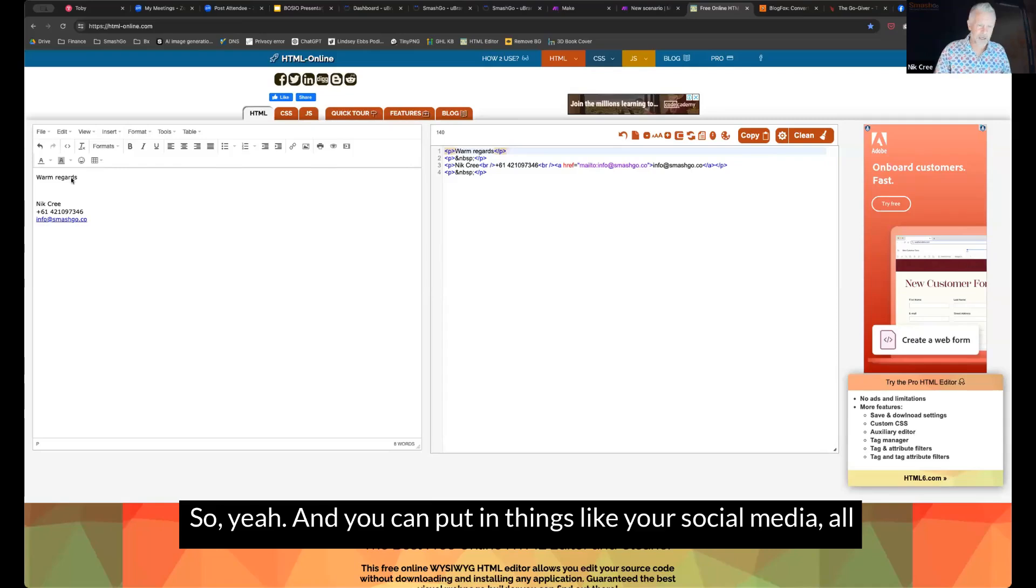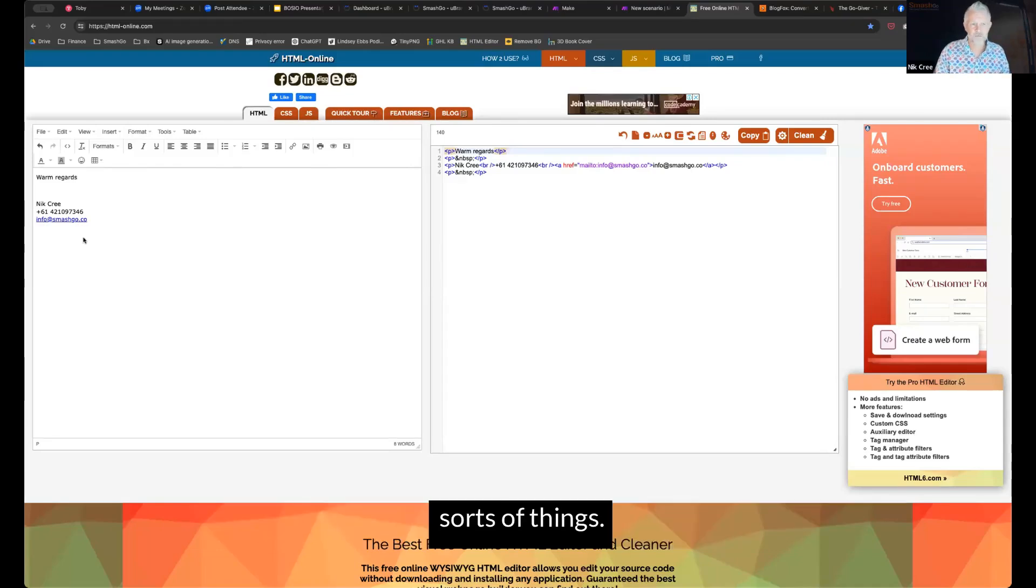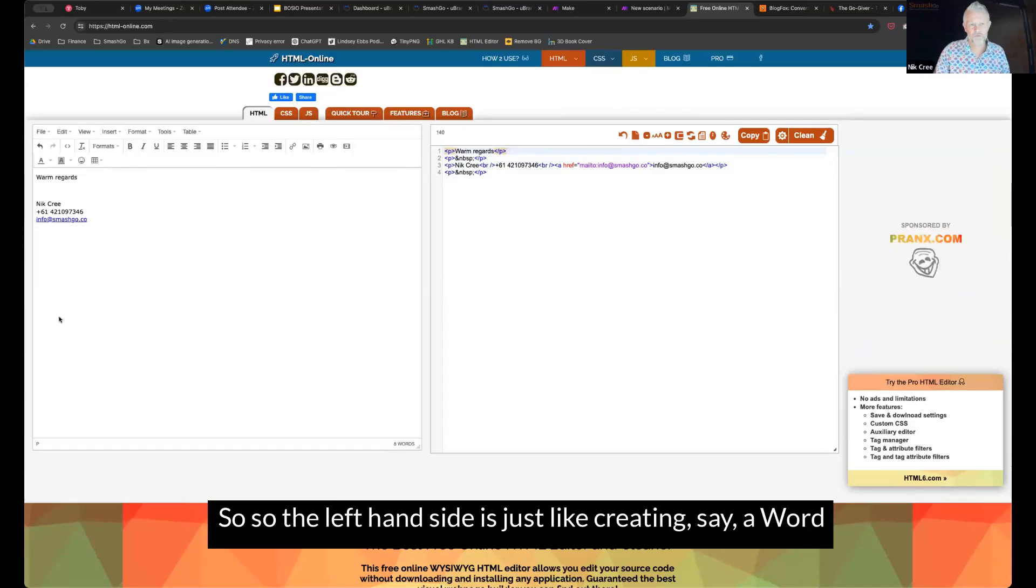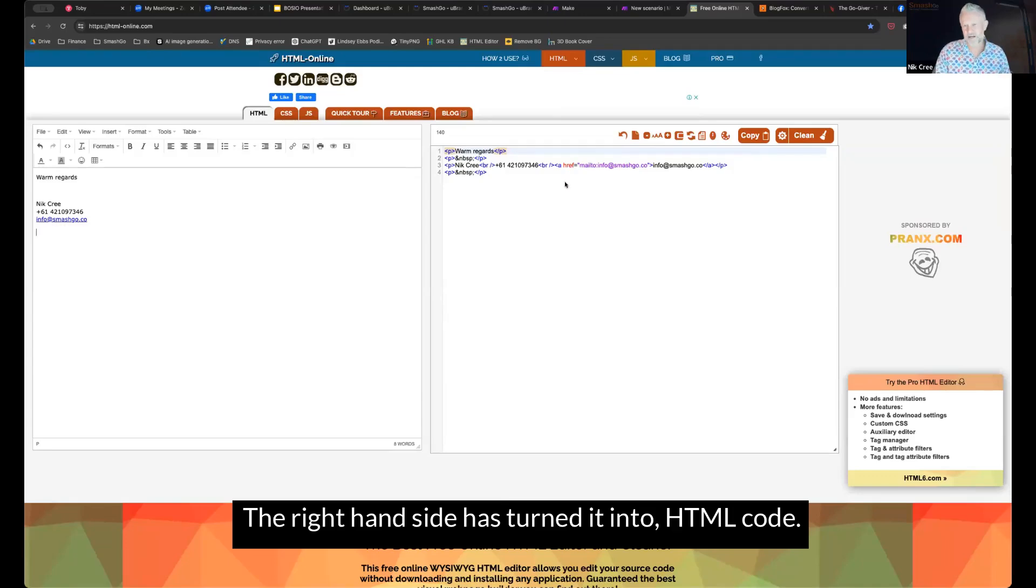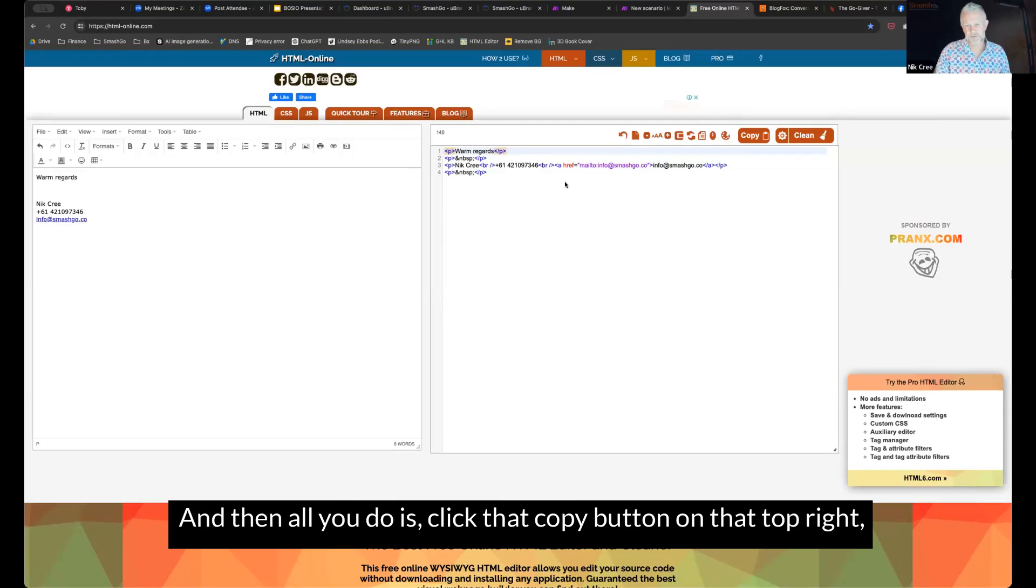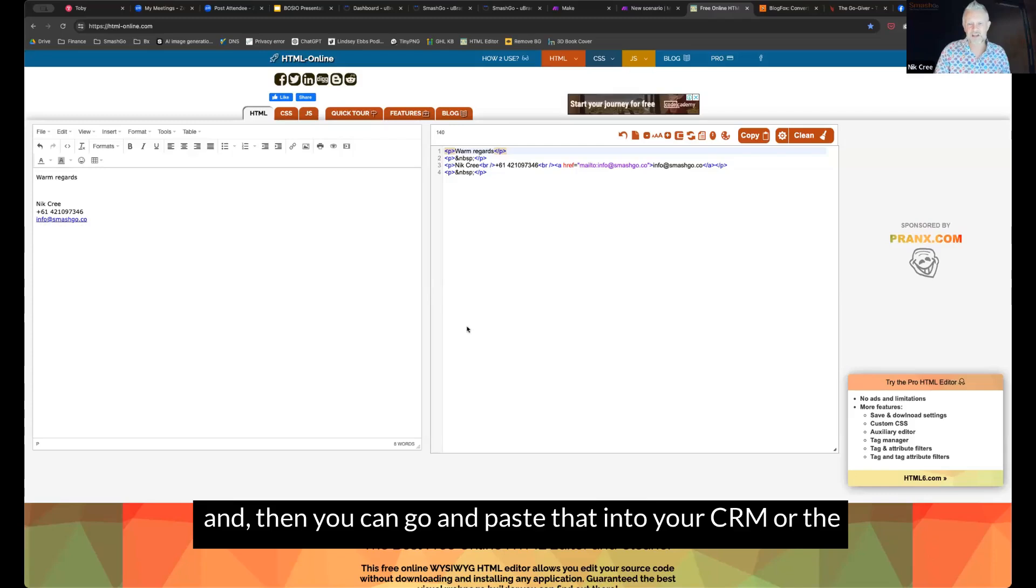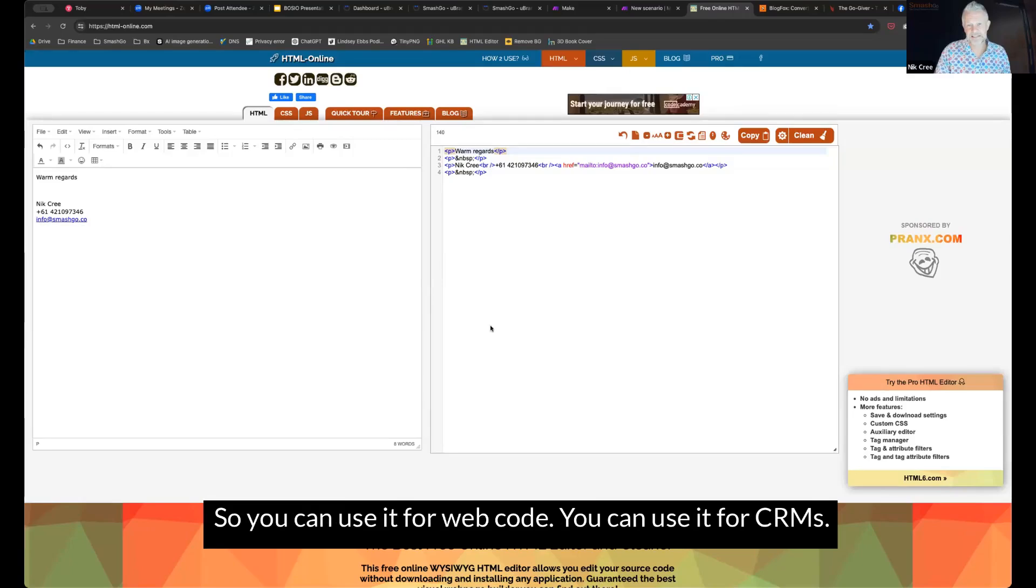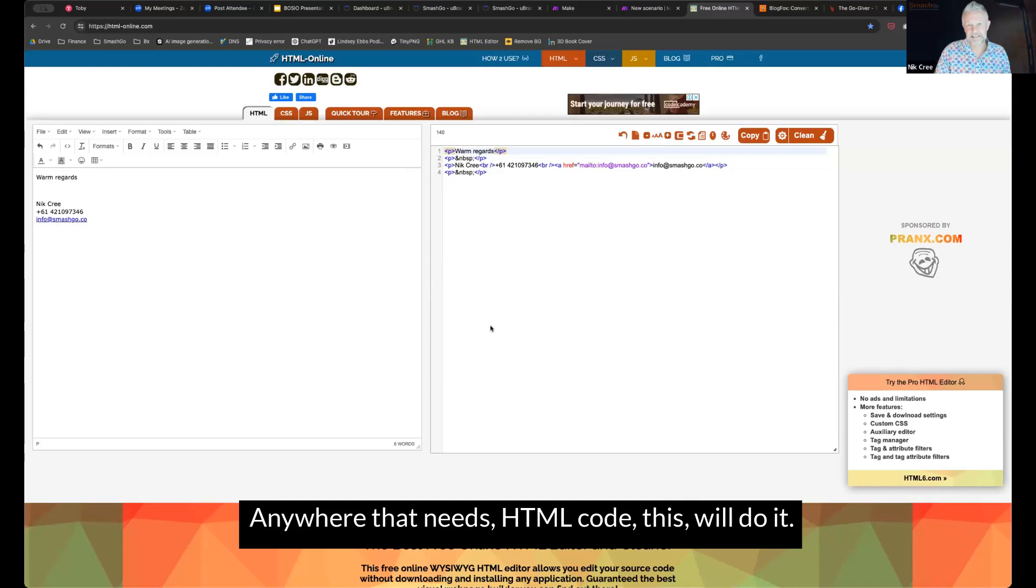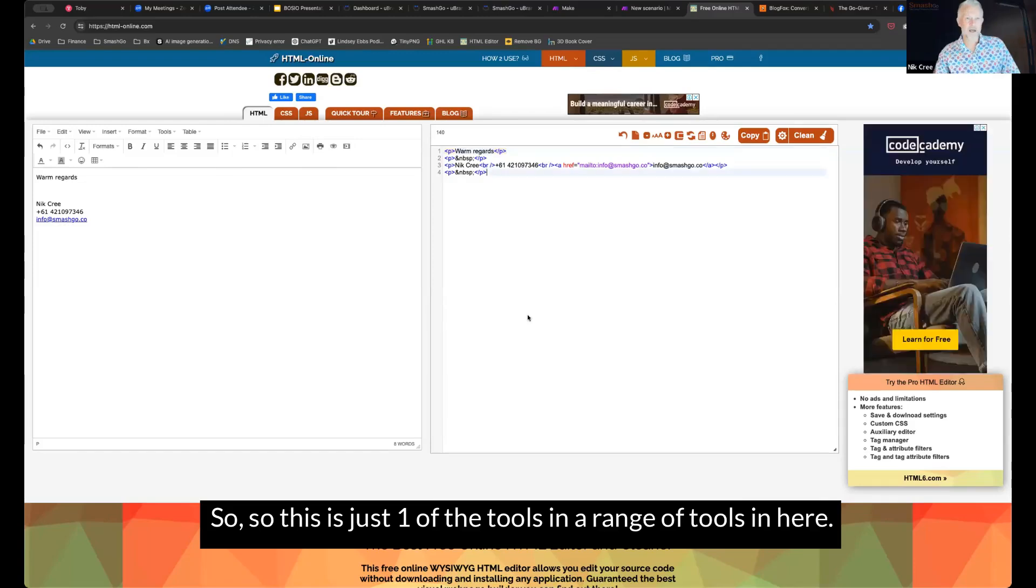which makes it look like this in your CRM or on your website for that matter. So yeah, and you can put in things like your social media, all sorts of things. So the left-hand side is just like creating a Word document or a Google document. The right-hand side is turned it into HTML code. And then all you do is click that copy button on that top right. And then you can go and paste that into your CRM or the application, your website, whatever you're trying to do. So you can use it for web code. You can use it for CRMs. Anywhere that needs HTML code, this will do it.